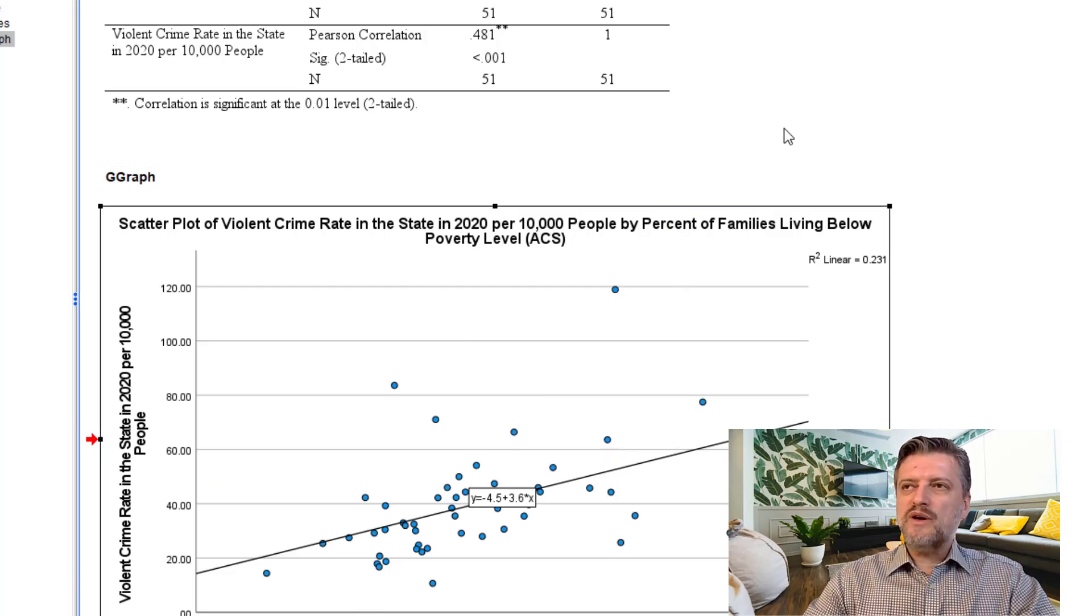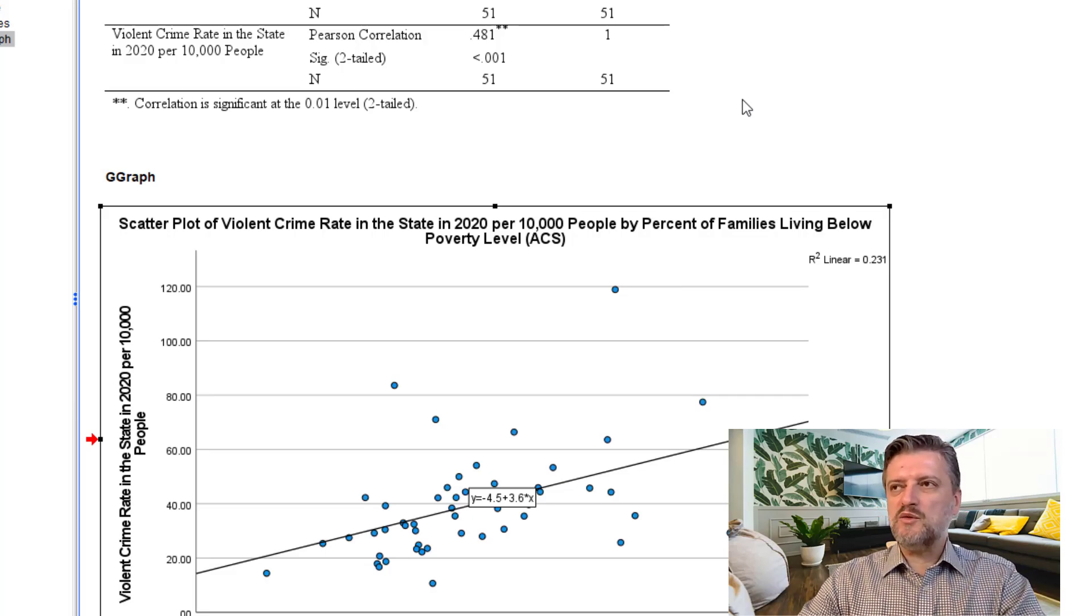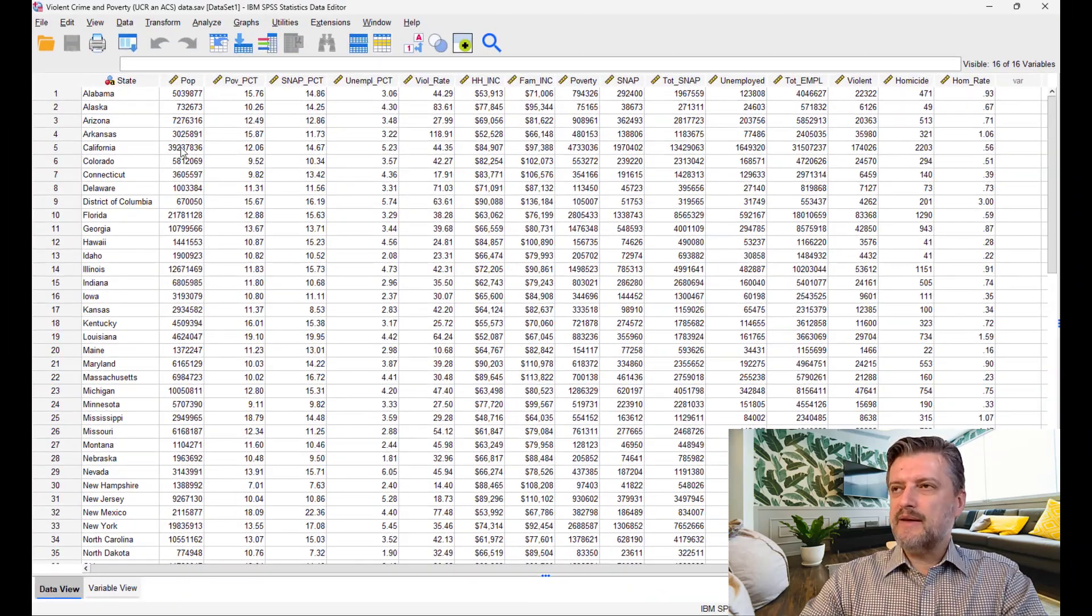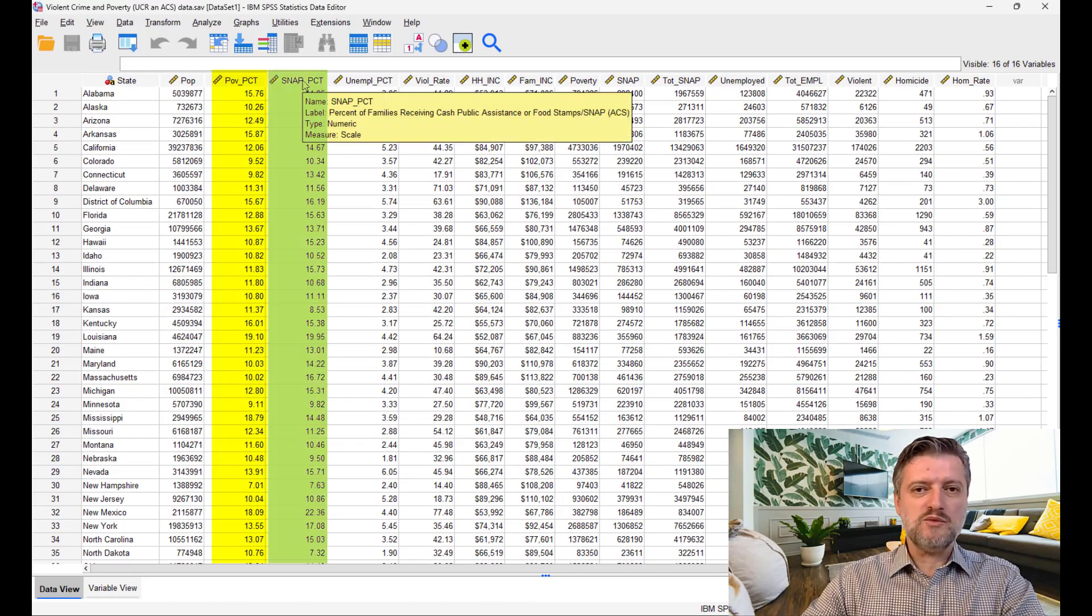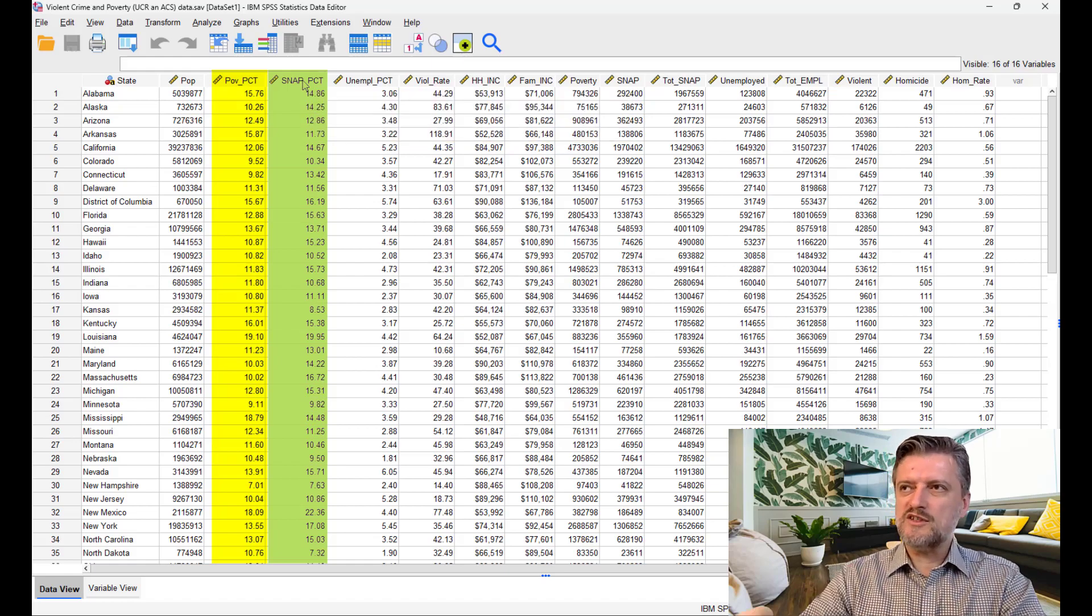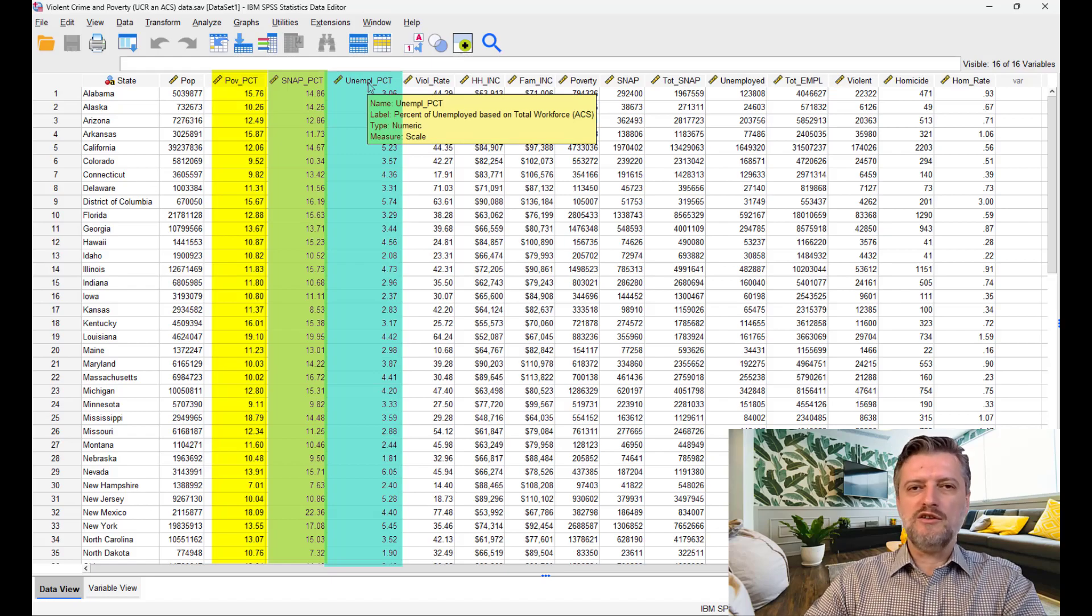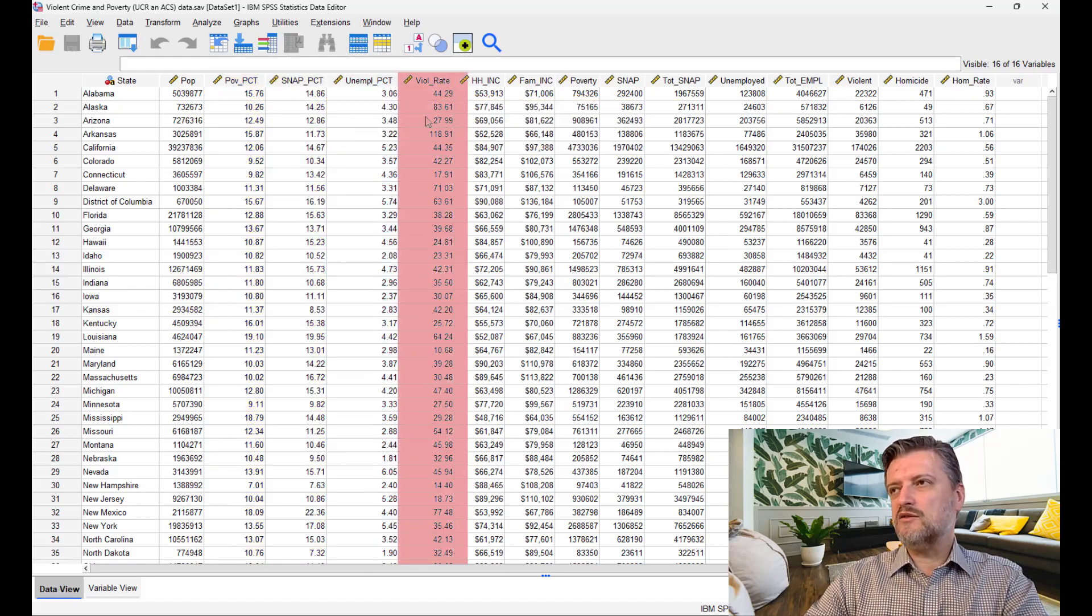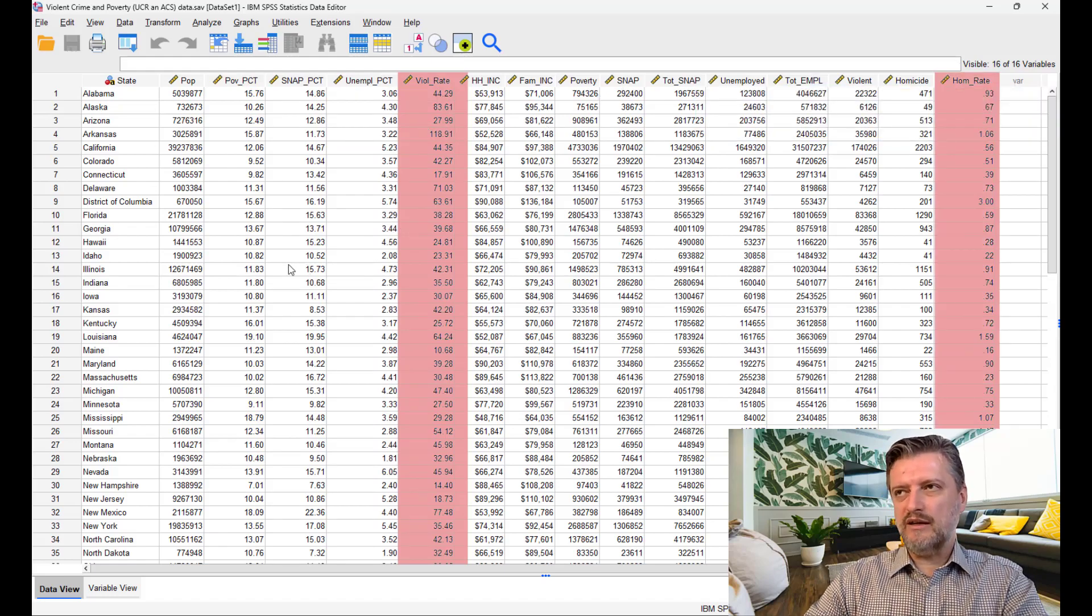Now, let's look at some more correlations between the variables. Let's go to the data set. I want to look at the poverty percentage, also SNAP percentage, which is the percentage of families that get public assistance or food stamps, and also unemployment percentage. And we're going to see if there is any correlation between those three and the violent rate. And maybe I can throw there the homicide rate. So, let's look at those.